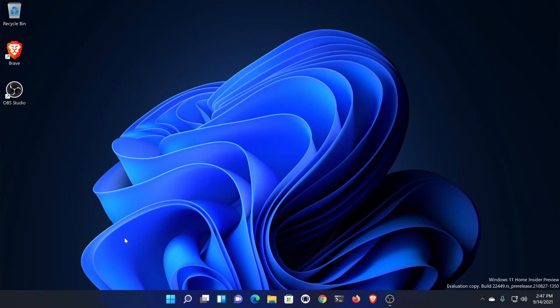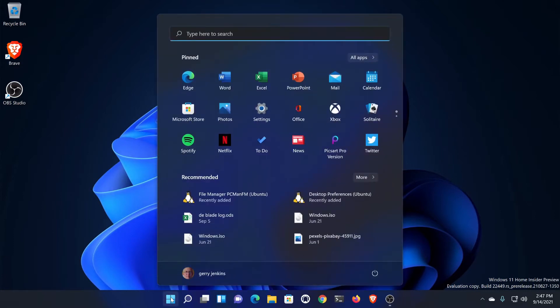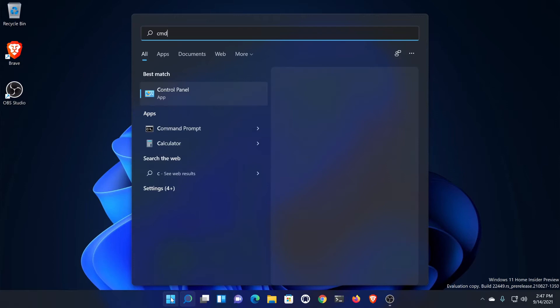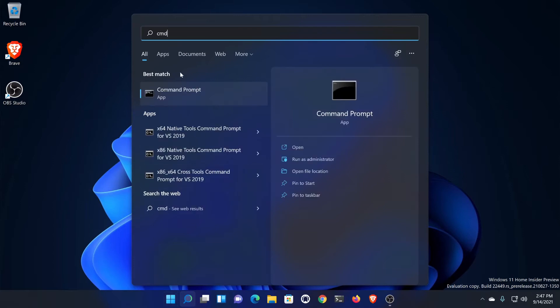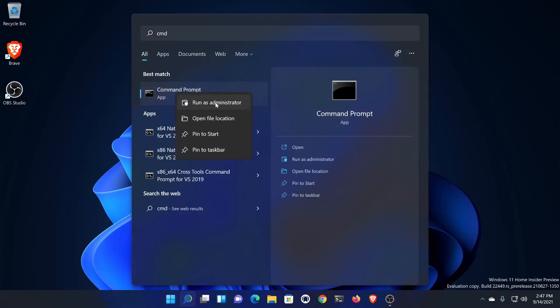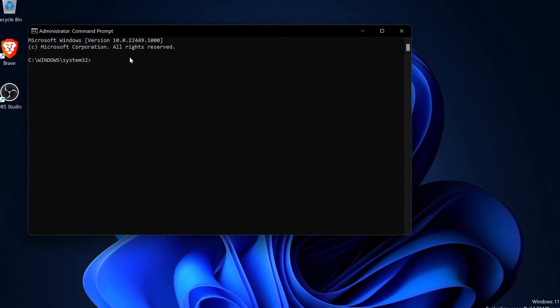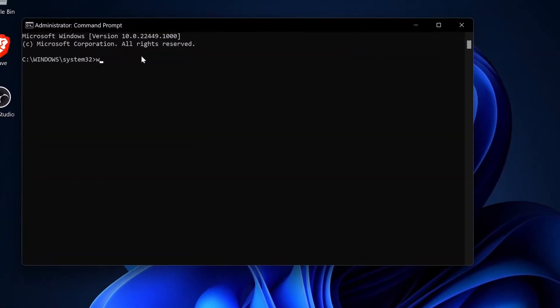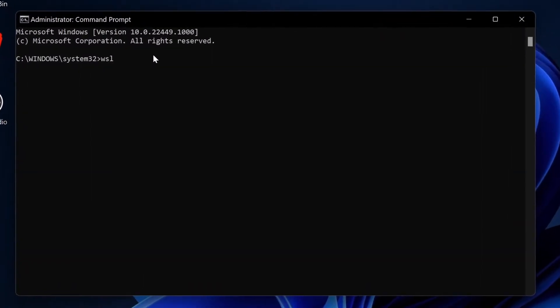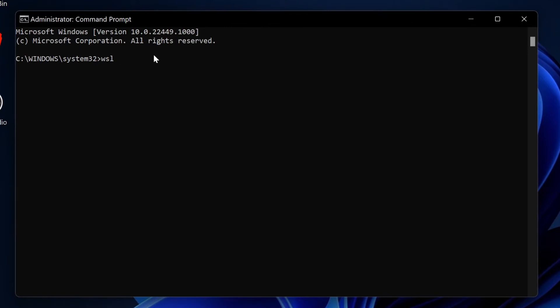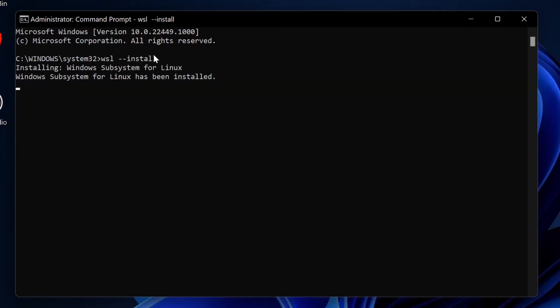We want to run either Windows Terminal, PowerShell, or a command prompt. I'm going to run command prompt, and we have to run it as administrator. To install the WSL system, you just type WSL space dash dash install, and we wait for this to be done.